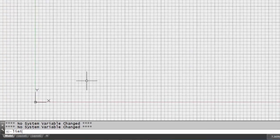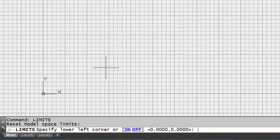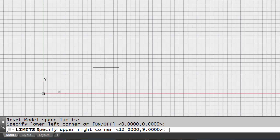So let's go back to our drawing one and let's check the limits in our drawing one. I'm going to go to limits and the lower left corner is zero comma zero and the upper right corner is twelve by nine. Now you could change that here if you wanted to.